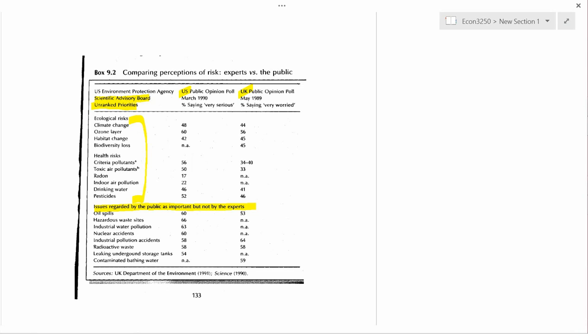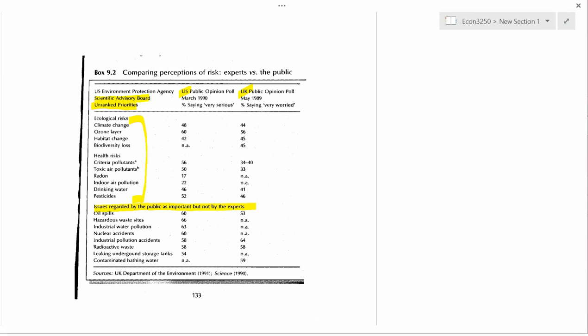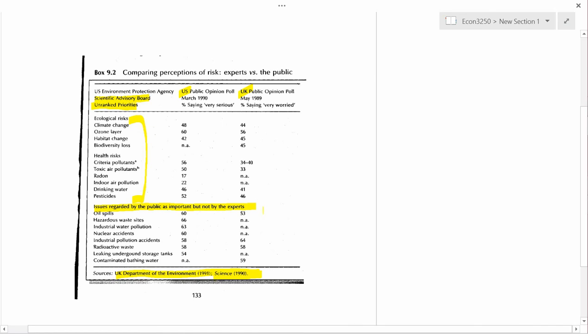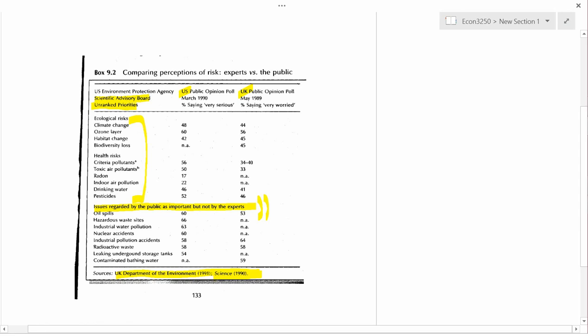Now, the textbook doesn't define how they decided which issues are regarded as important by the public and not by experts. So we don't have any numbers here. But let's assume that the authors knew what they were doing. And I guess actually the sources is from the UK government and an article in Science Magazine, which is a very well-known journal, very old journal. The point that there are issues regarded by the public as important, but not by experts, and the fact that there isn't another part of this table that says issues regarded by the experts as important, but not by the public. The point is that the public is worried, the point that the textbook authors want to make is that the public is worried about things that experts aren't worried about. And the implication is that experts know what they're talking about. So the public is irrationally fearful of the risks of some things.